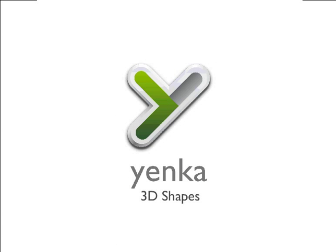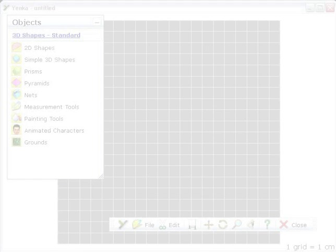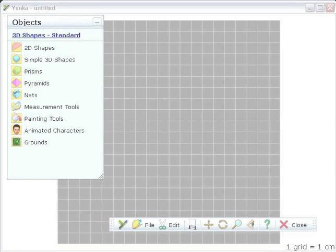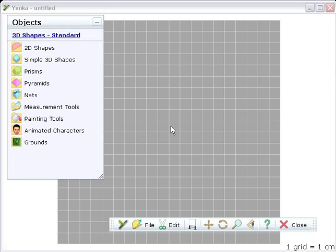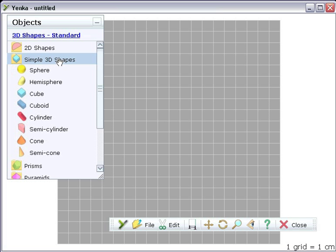Welcome to Yenka 3D Shapes. Yenka 3D Shapes, released at the end of May 2007, lets you investigate 3D geometry in a flexible, user-friendly environment.